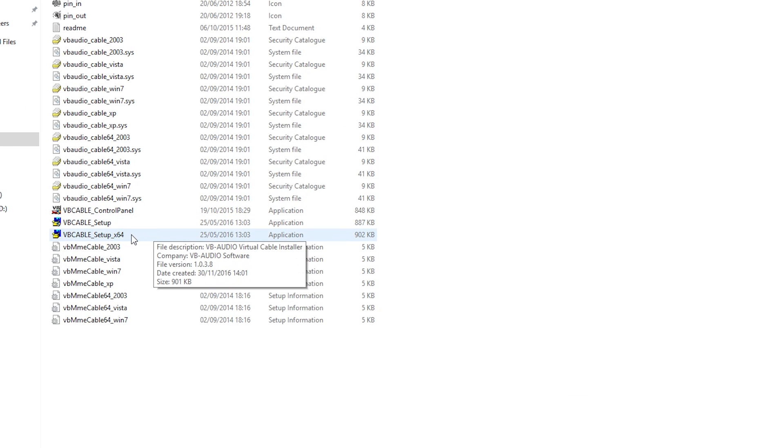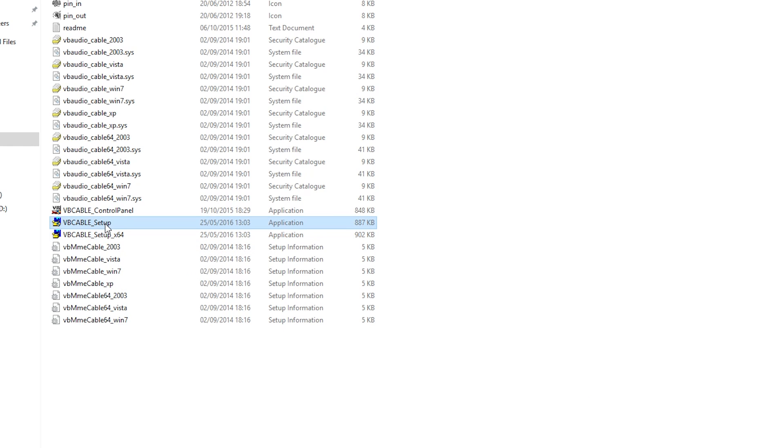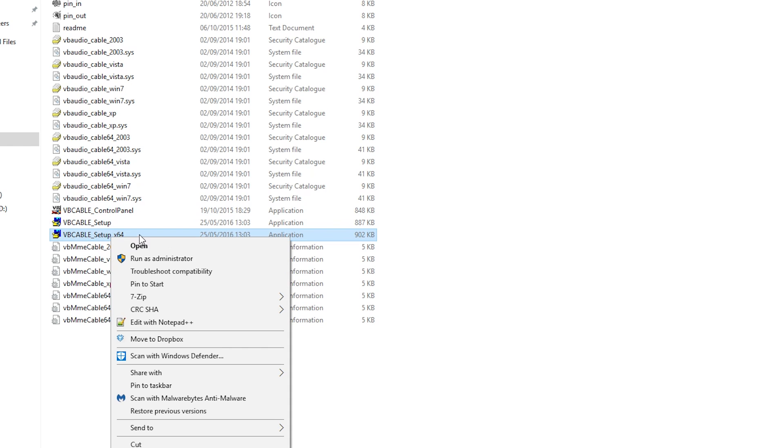That means that I am going to be installing this file. If you have a 32-bit operating system you want to be installing this file. Either way, make sure you right-click and run as administrator.